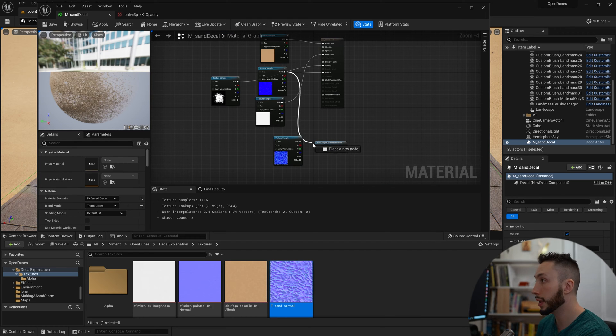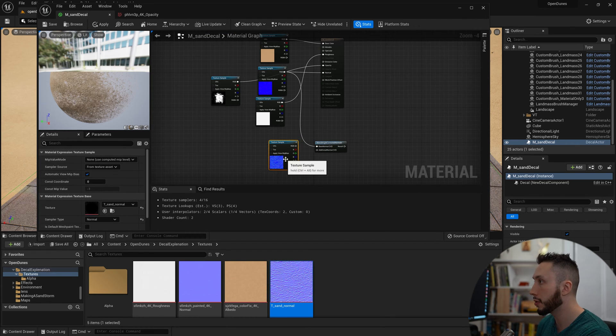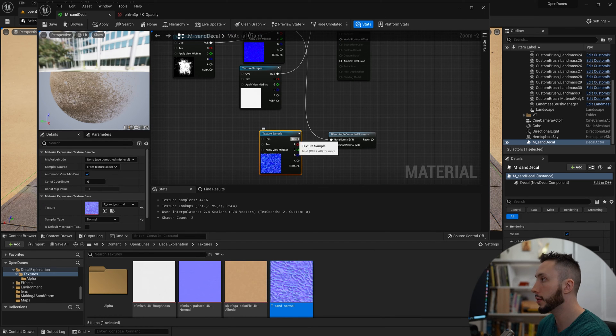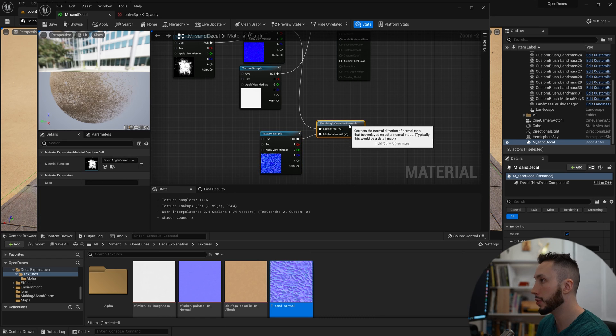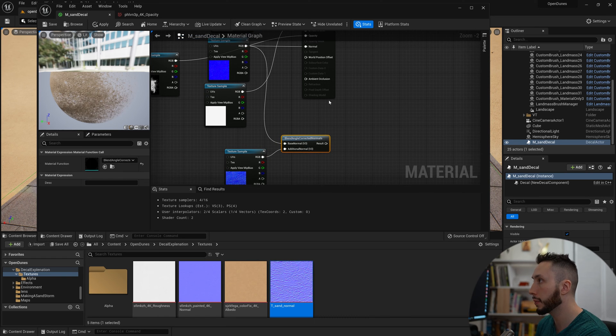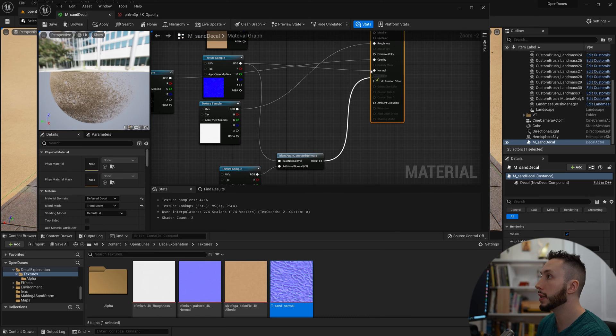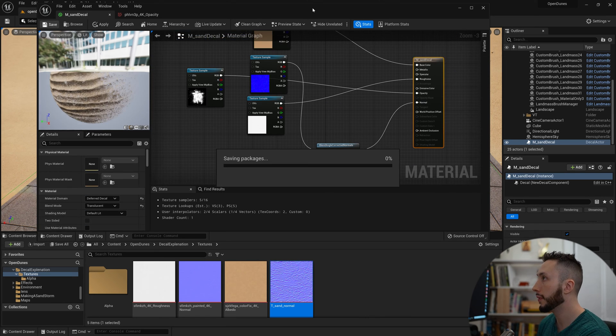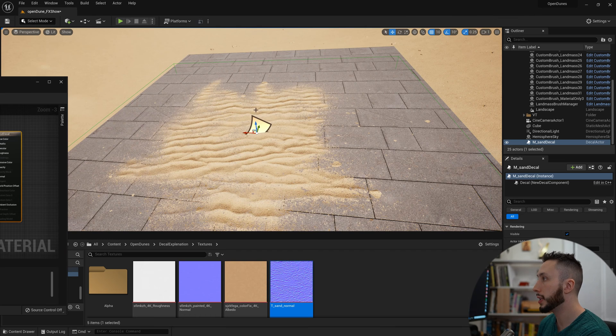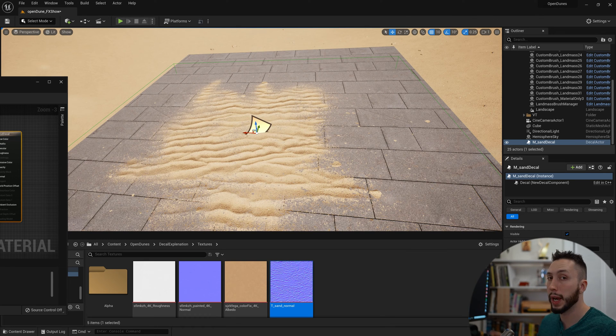I'm going to connect this from that normal map into here, and this normal map into additional normal, and that into the normal map instead. We hit save, and we can see we've added some waves to our decal. Now let's move those waves over time.